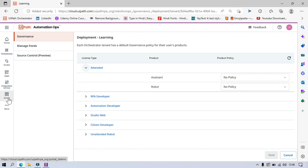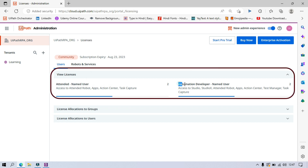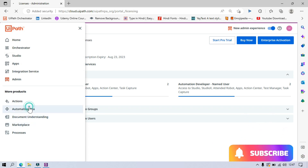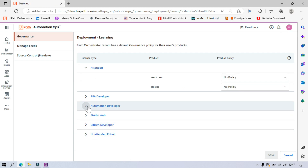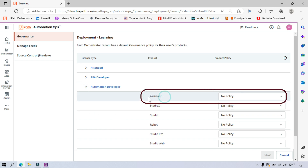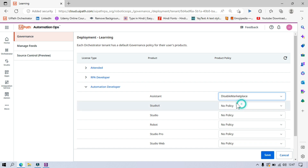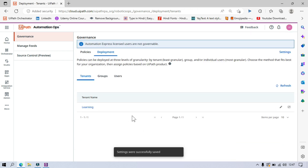You can also go to Admin, click on Licenses, and check your license there. We have Attended and Automation Developer licenses. So let's go back to Automation Ops, click on Deployment, and click Edit. I'm using the Automation Developer license type, so I'll click on that. From the Assistant section, I'll select the Disable Marketplace policy and click Save. This policy has now been saved and applied to this tenant.